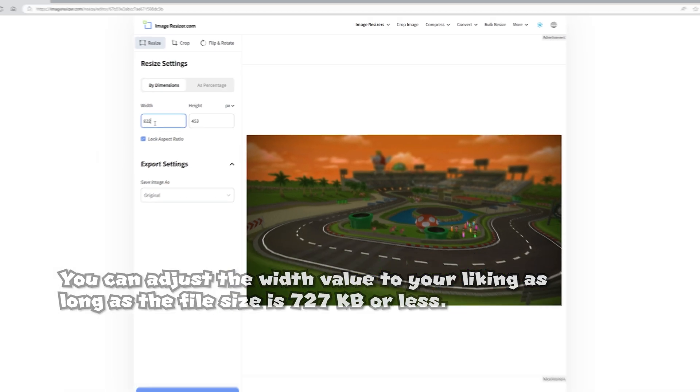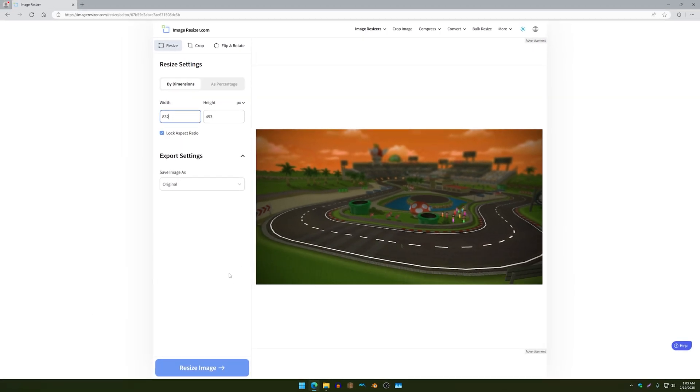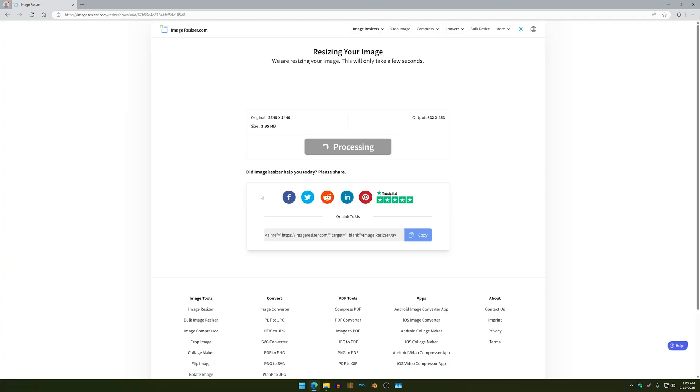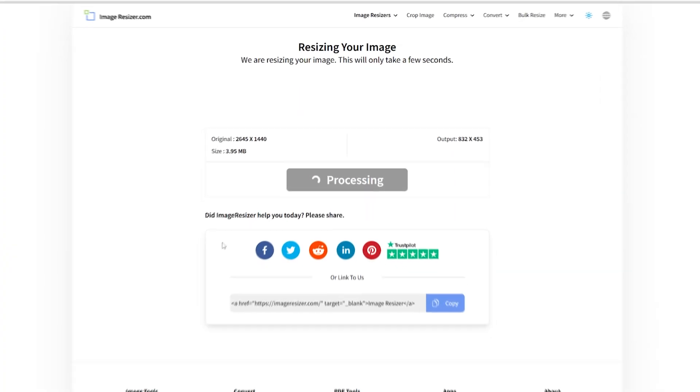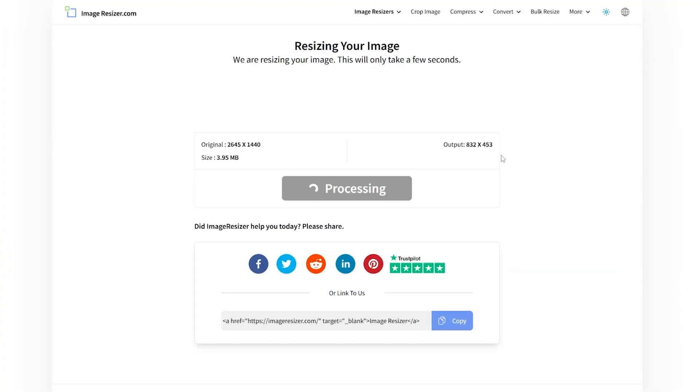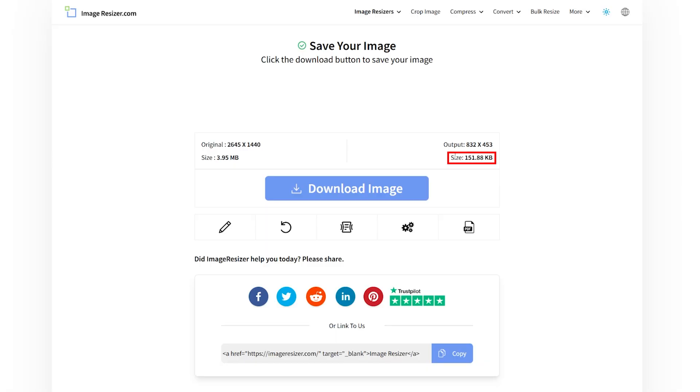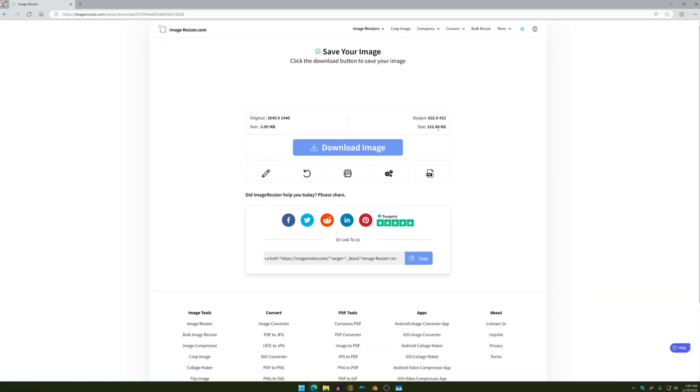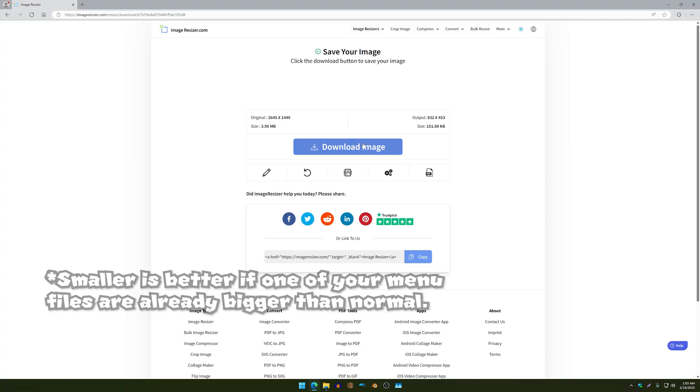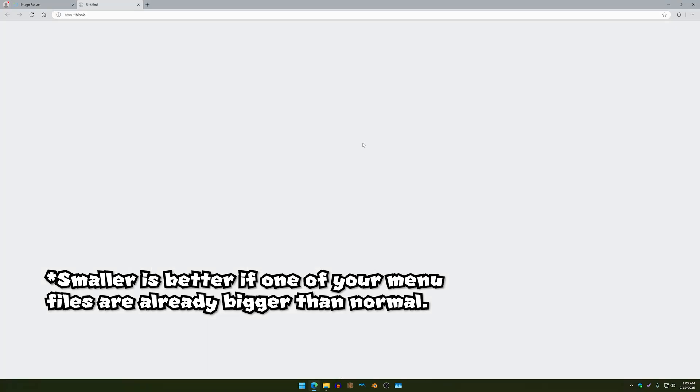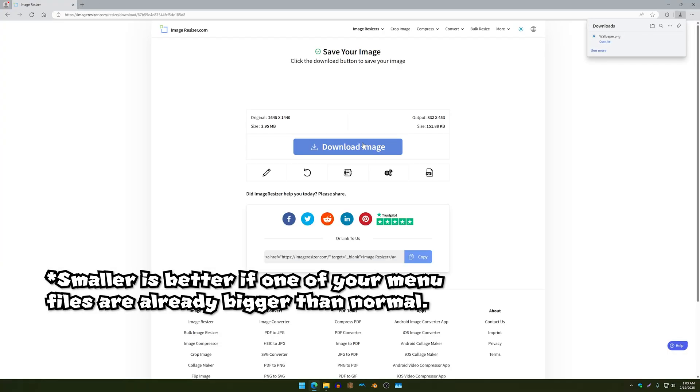And once you have that done just click on resize image and over here you will get the size after it's been reduced which in my case it's 151 which is good. The smaller the image is the better it is so yeah that's cool and all.